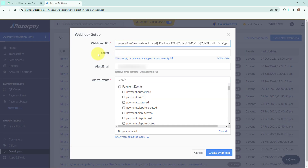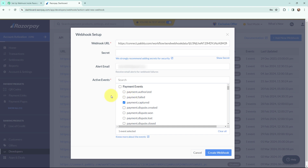Moving to the Secret and Alert Email fields — these are not mandatory, so I am leaving them blank. Now moving to the action events: I need to select the event for which I want to send data from Razorpay to Pabbly Connect. I am going to select 'Payment Captured'. I have mentioned the webhook URL, selected the active event, and now I am going to click 'Create Webhook'.